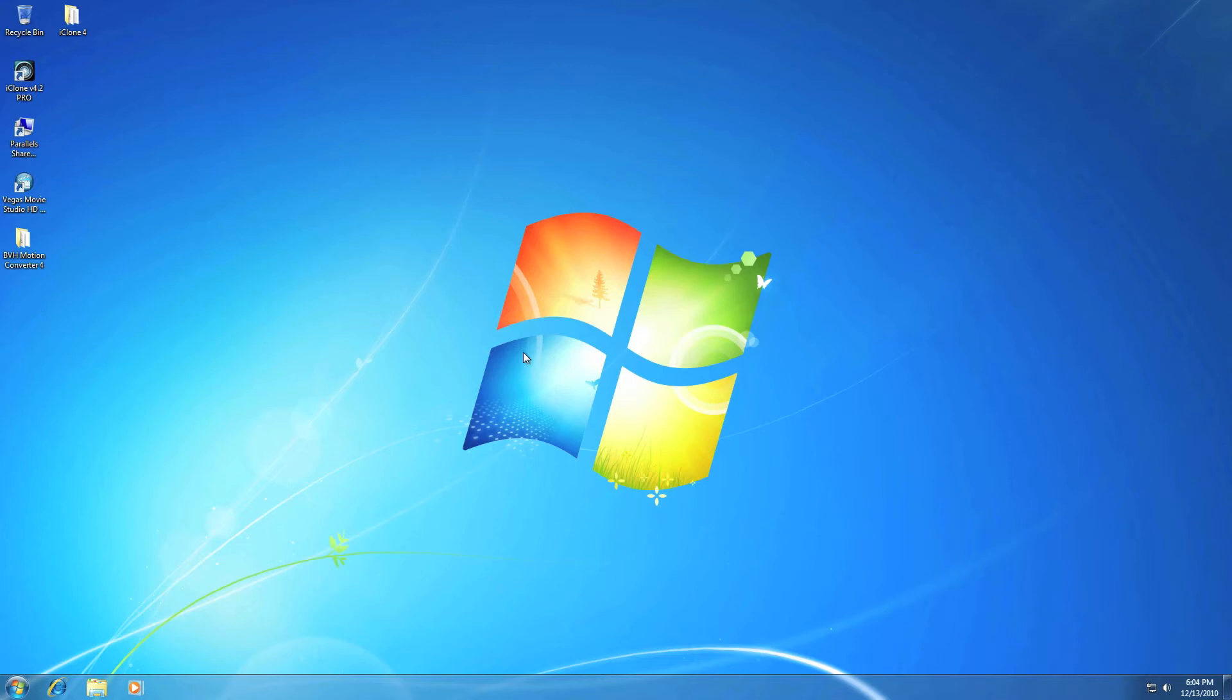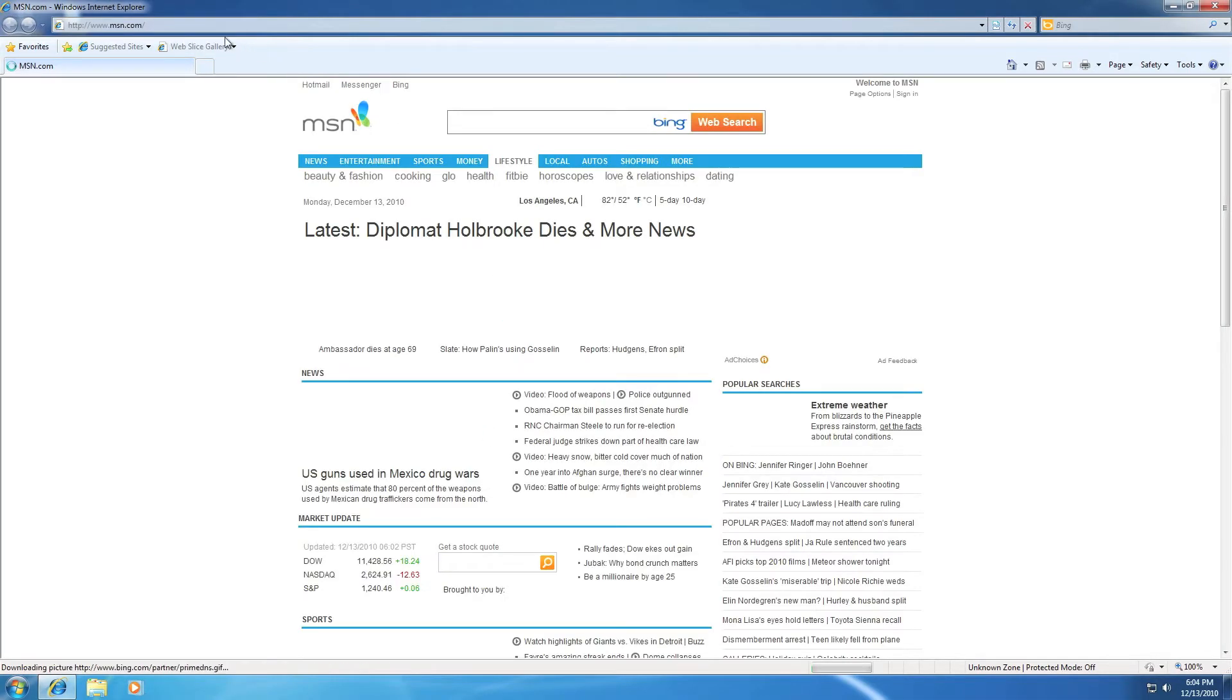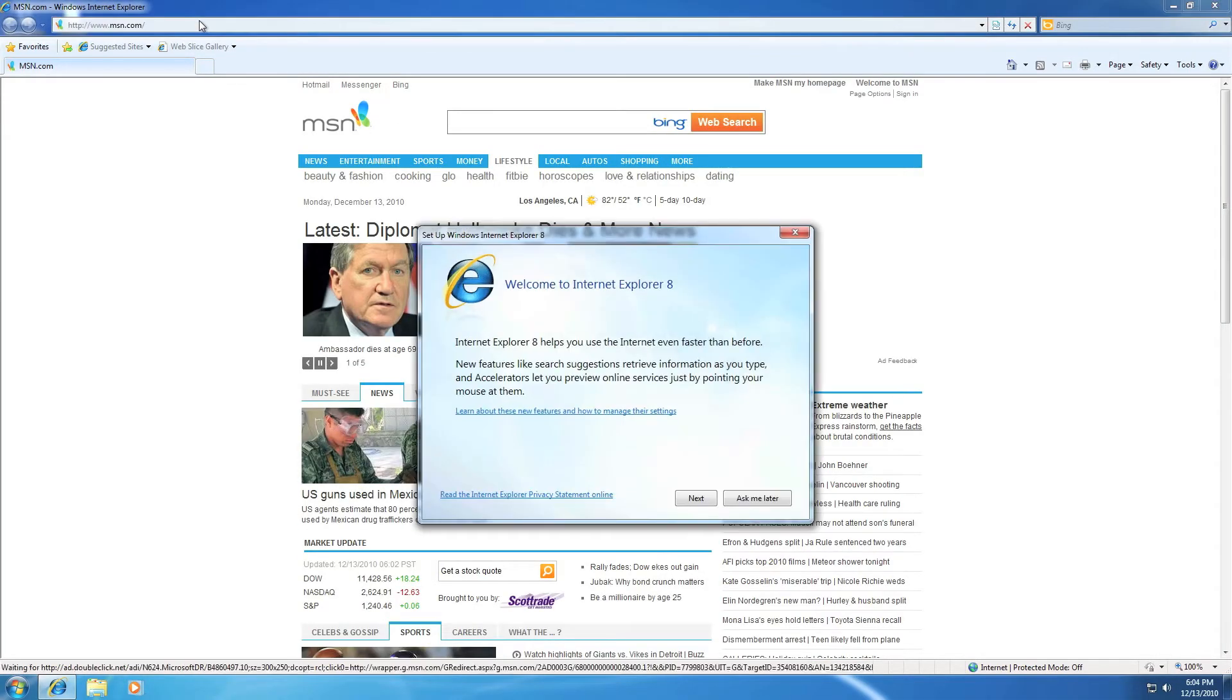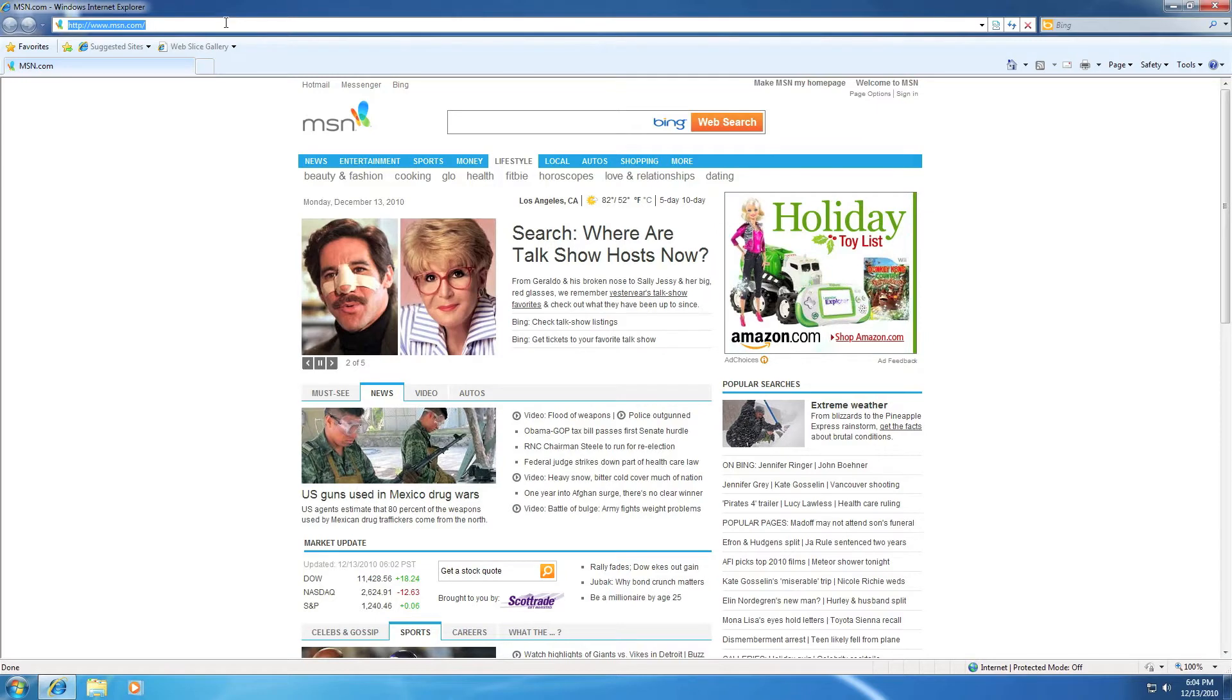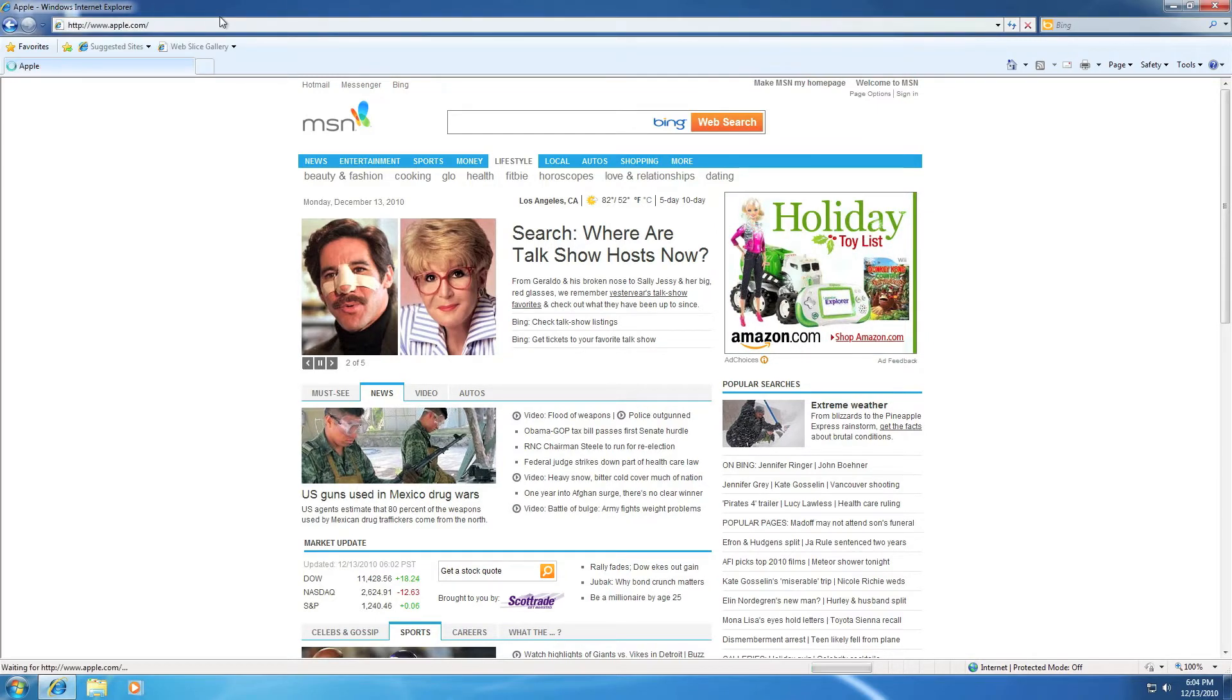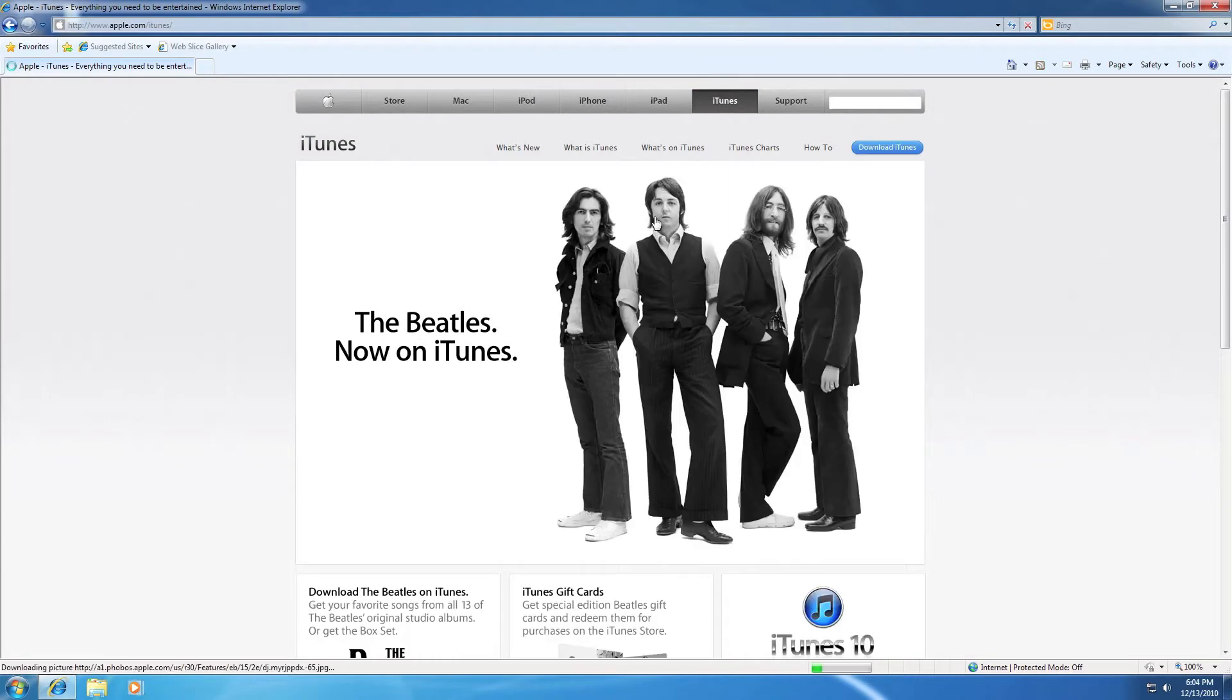Hello, First One Two Zero is back with a tutorial about how to install iTunes 10. First, open your browser. After you have opened your browser, go to Apple.com, then go to iTunes.